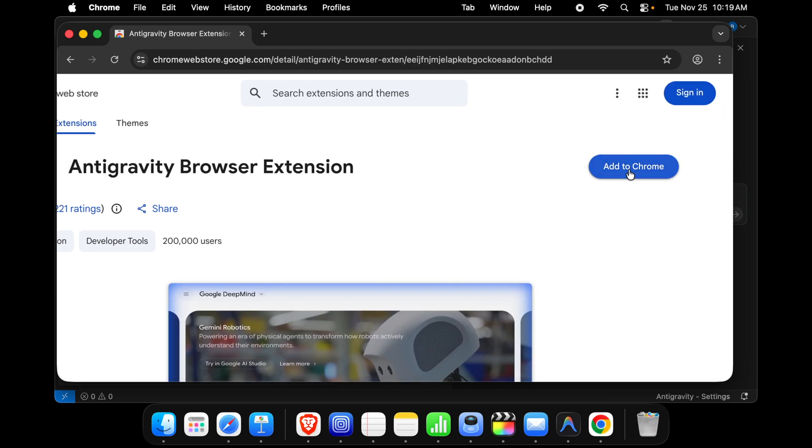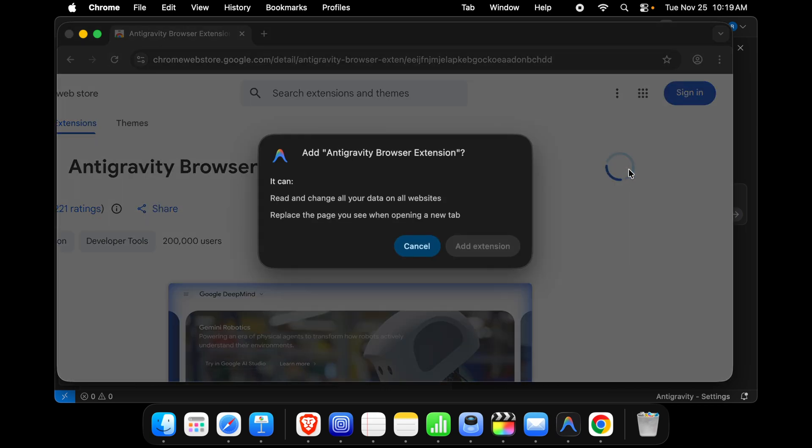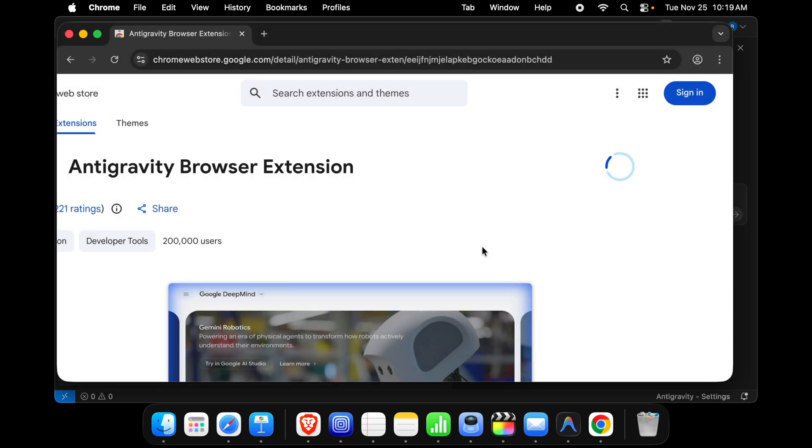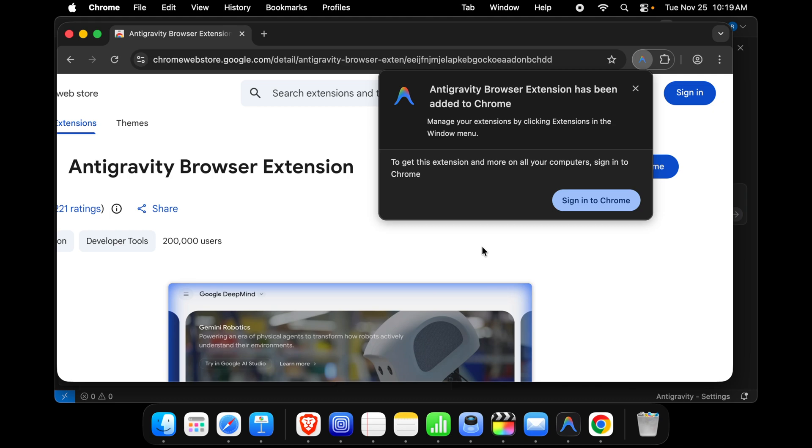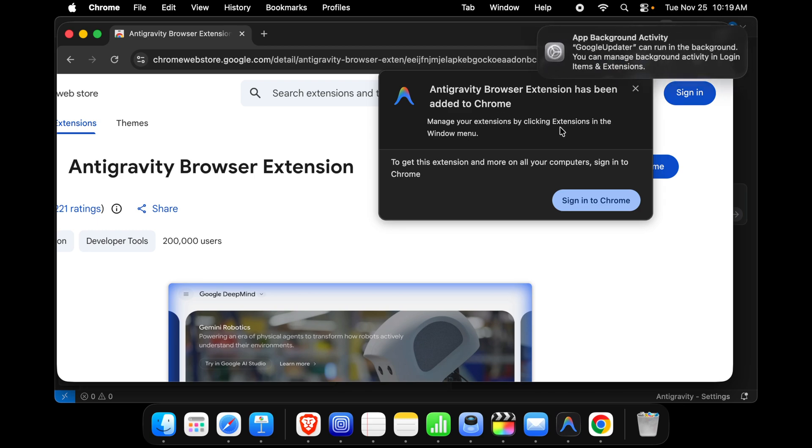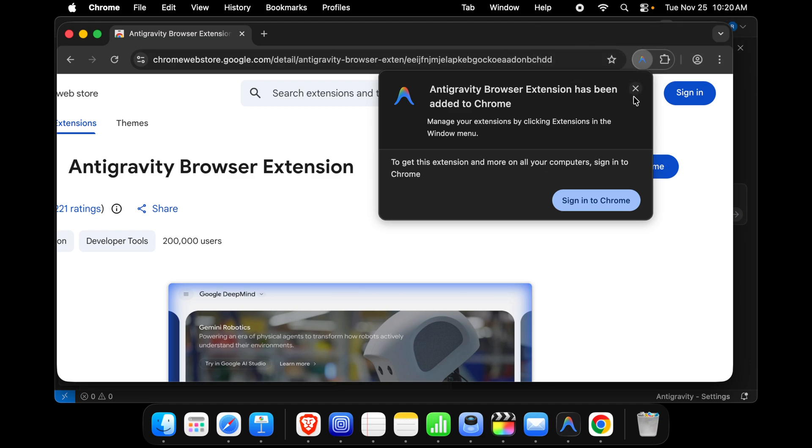From here we have to choose Add to Chrome and here it is showing can I add extension. We have to press this Add Extension button and it will be installed. Here it is showing Antigravity browser extension has been added to Chrome. Manage your extension by clicking Extension in the Window menu.